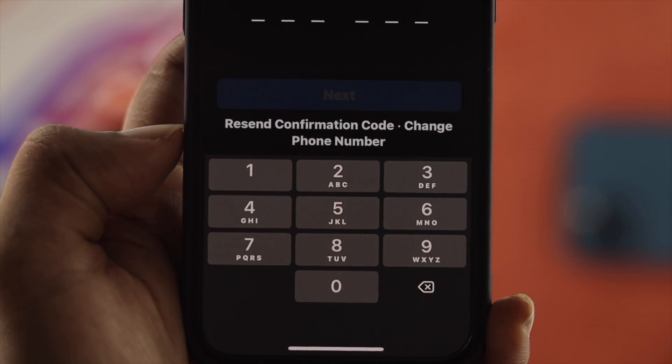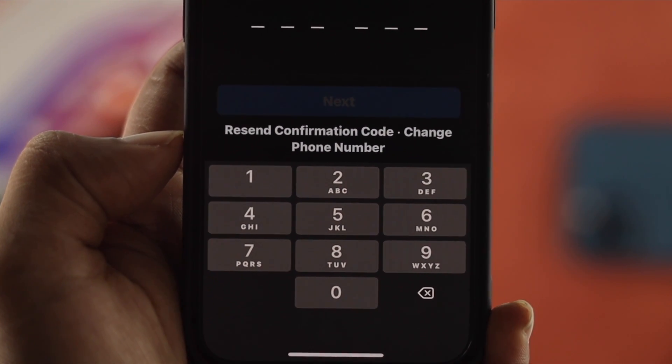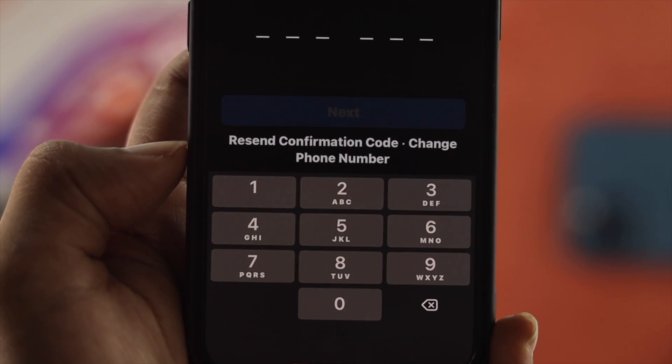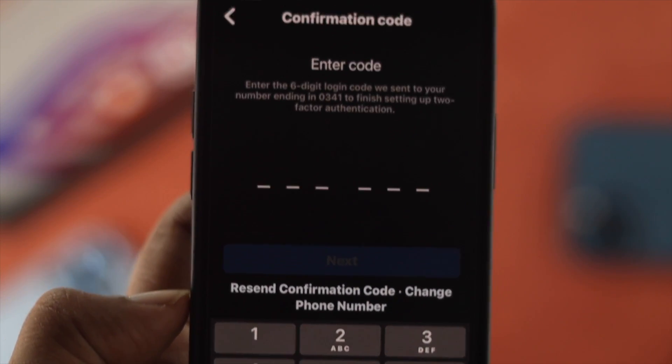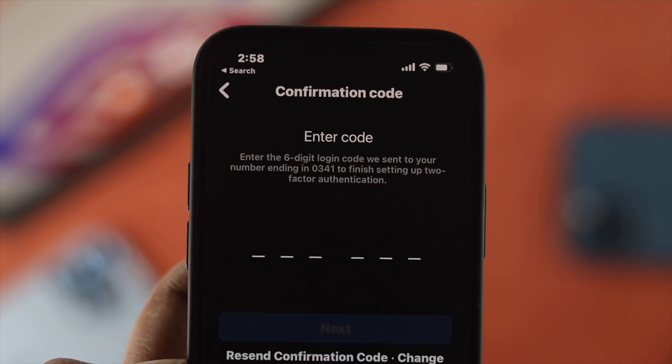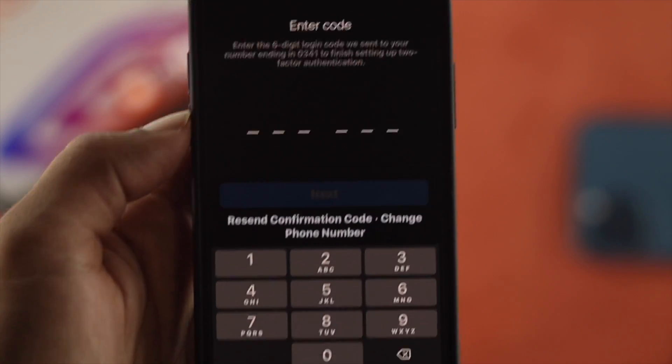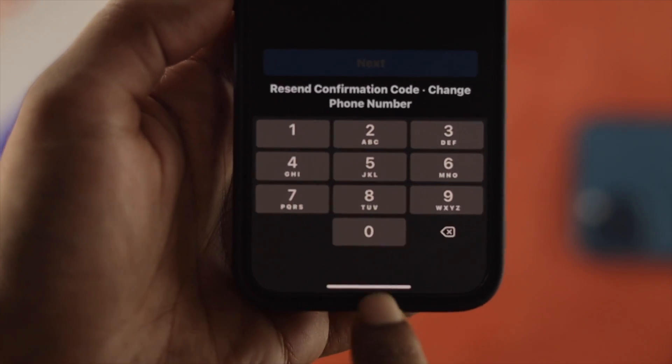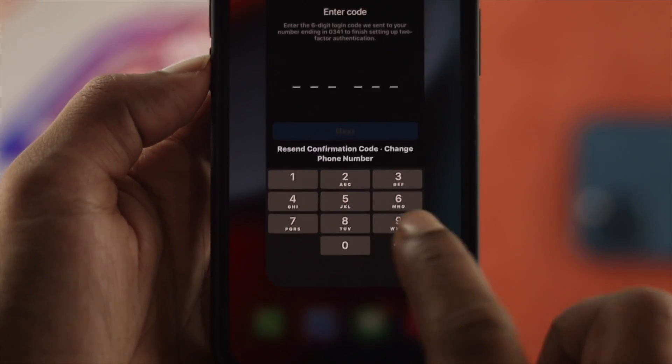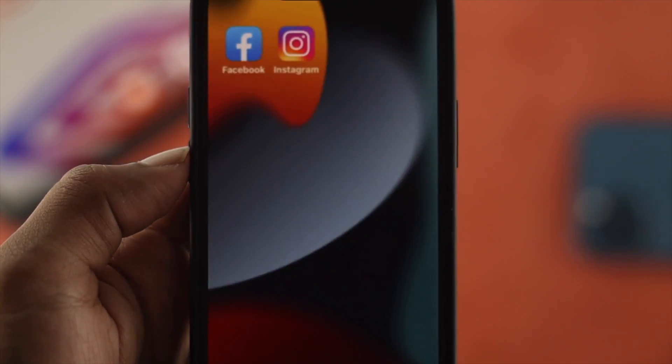How's it going, everybody? Welcome back to the channel. Here in today's video, let's talk about how you can solve your verification code not coming on your Instagram account.